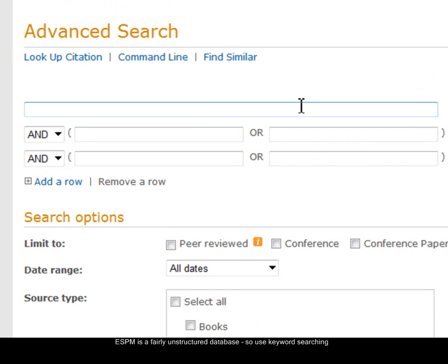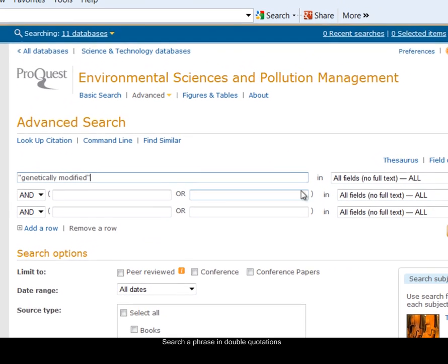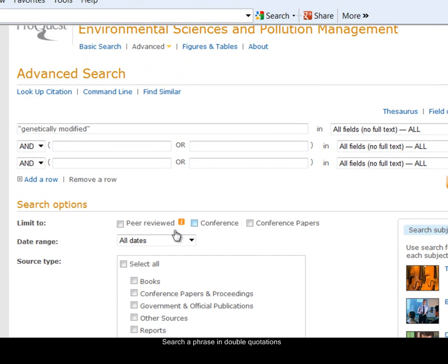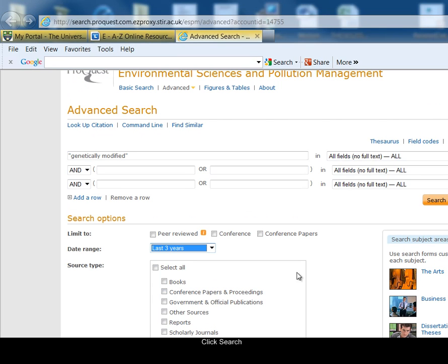First I look for genetically modified, and that is a phrase search, so I've put that in double quotation marks to find those two words together and in that order. I have the option to limit my search by date range, so I'm going to select the last three years and click on search.